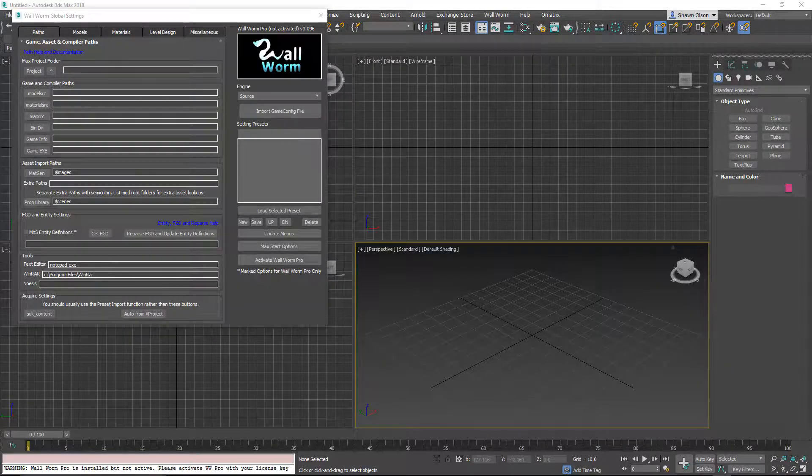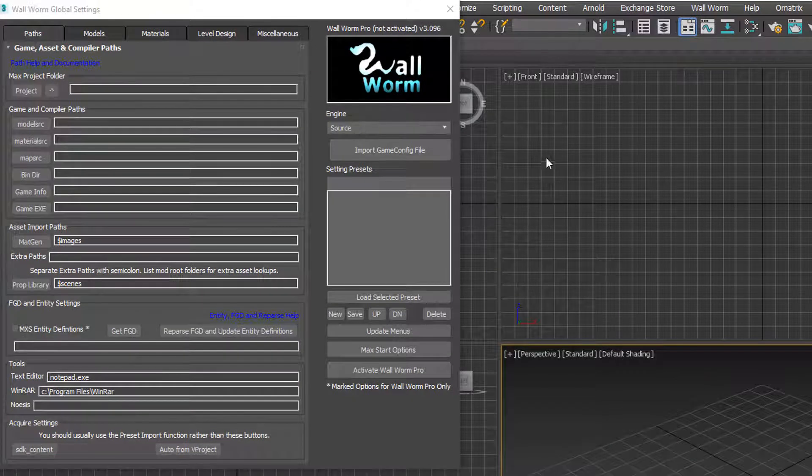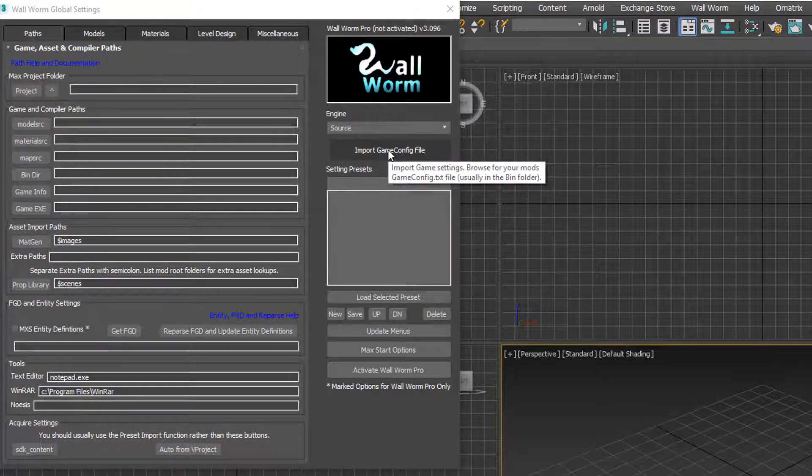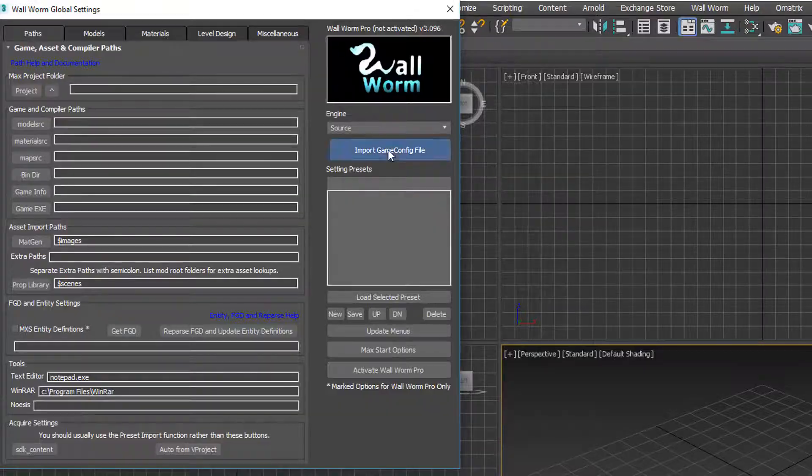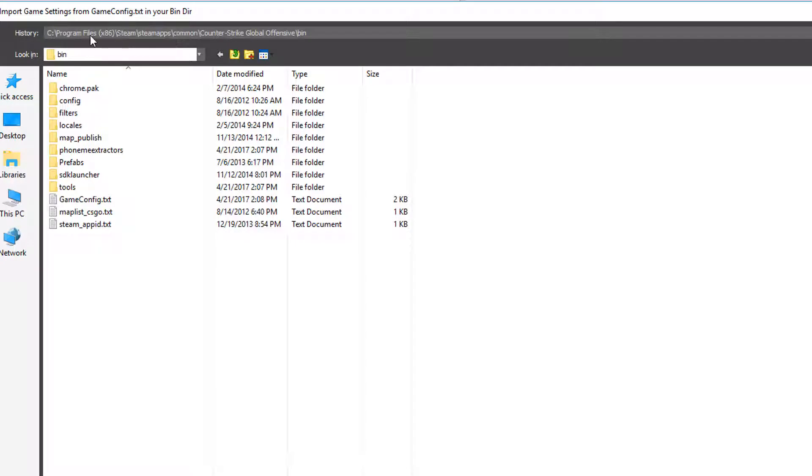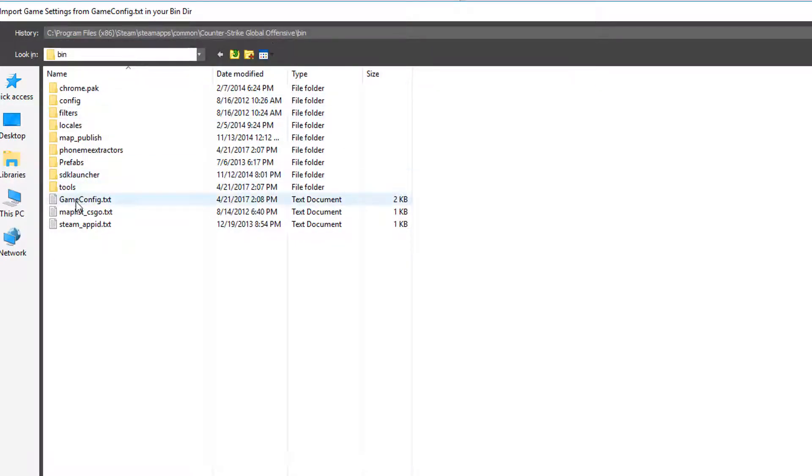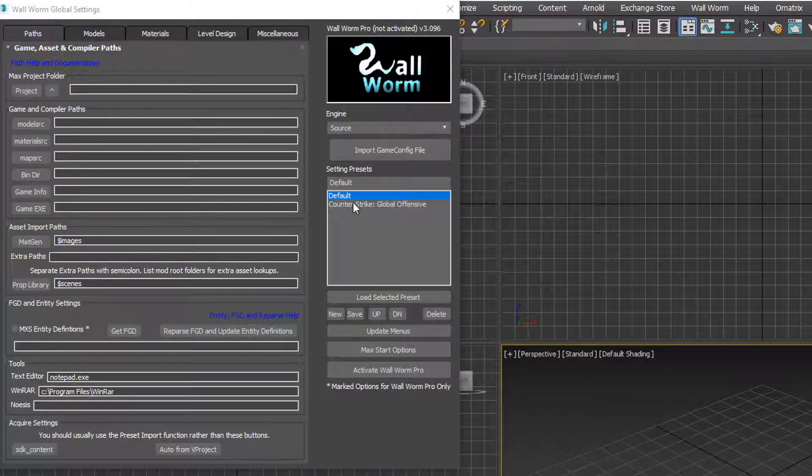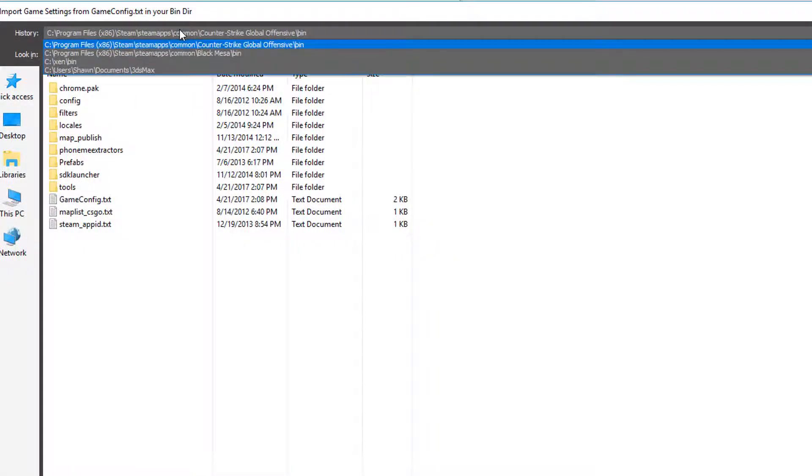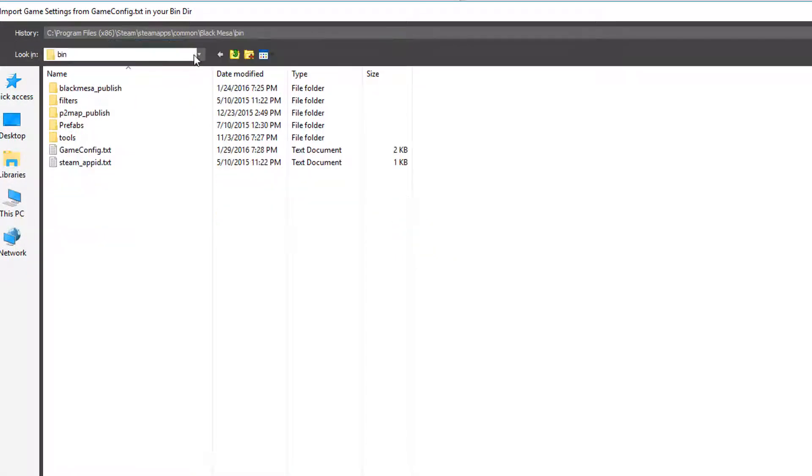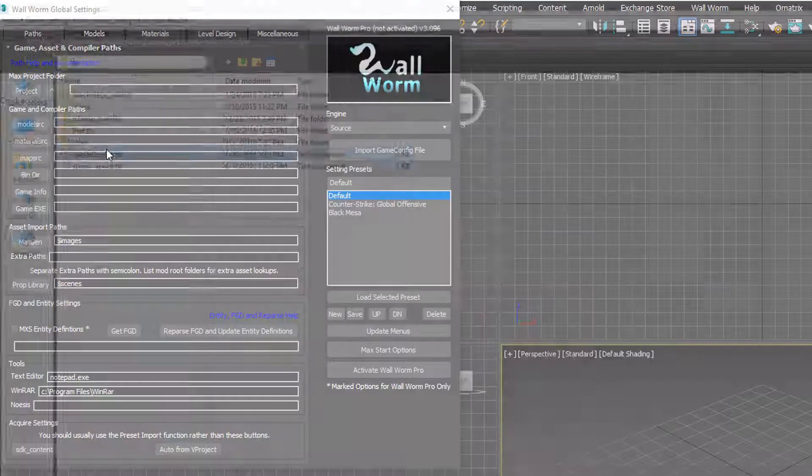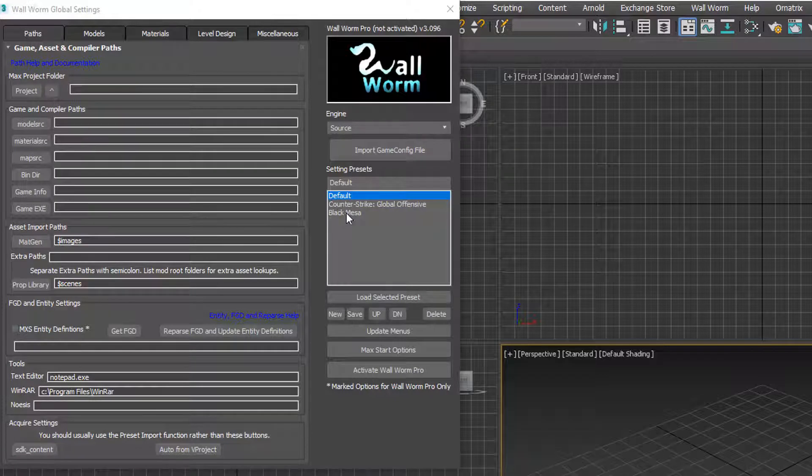But before we continue, we'll do a couple things. We're going to set some paths and get some games into this configuration. So I'm going to import two different games. I'm going to browse for the bin folder of Counter-Strike Global Offensive, which you see in this path right here. And look for a file named gameconfig.txt. I'm going to double click that and you'll see immediately it listed Counter-Strike Global Offensive. I'm actually going to do it for another game. I'm going to do Black Mesa. Browse there and a gameconfig.txt. That's what we browse for again. Double click it and you'll see I have Black Mesa and Counter-Strike Global Offensive.